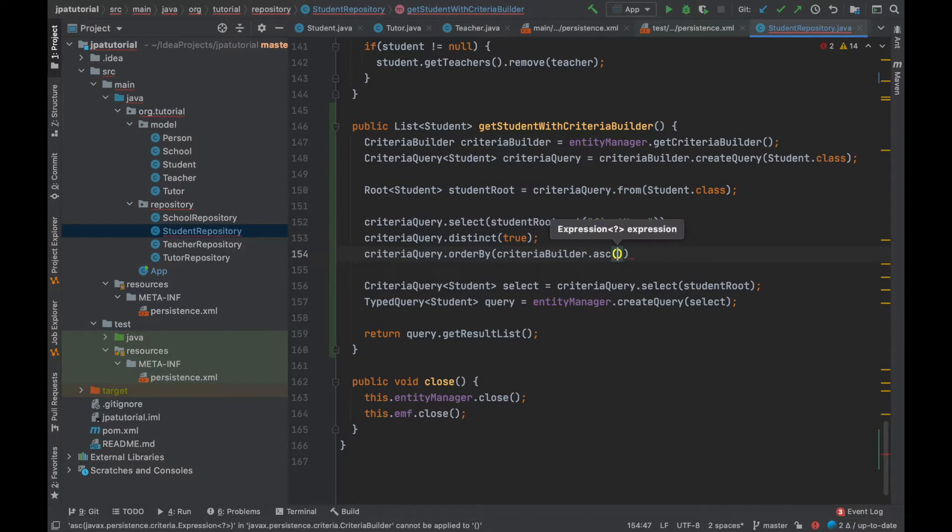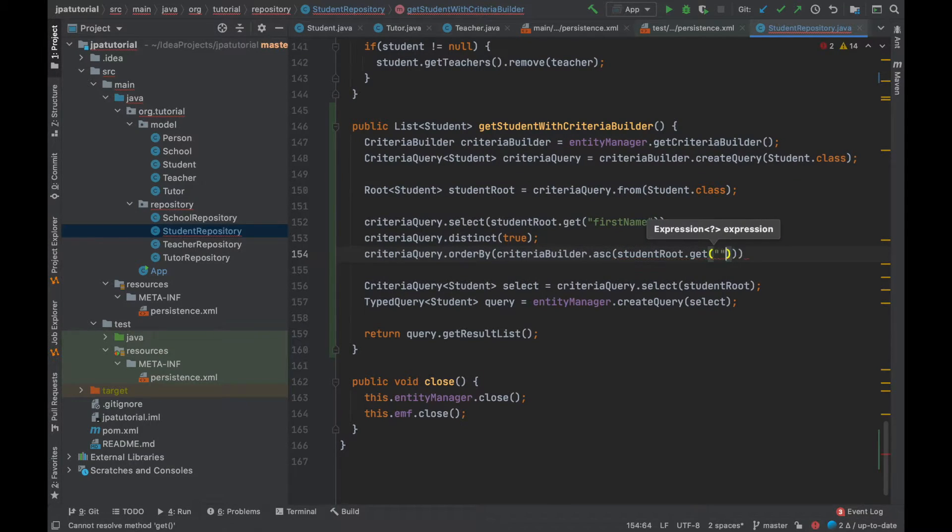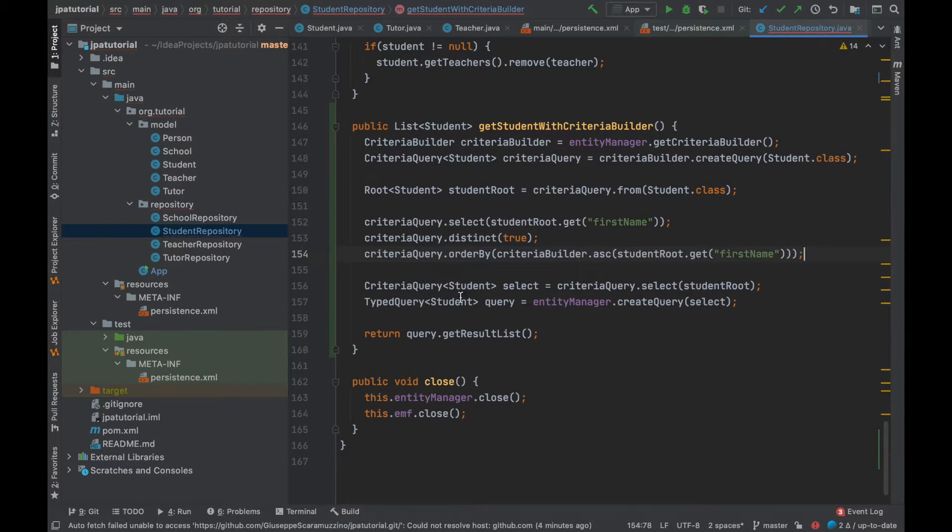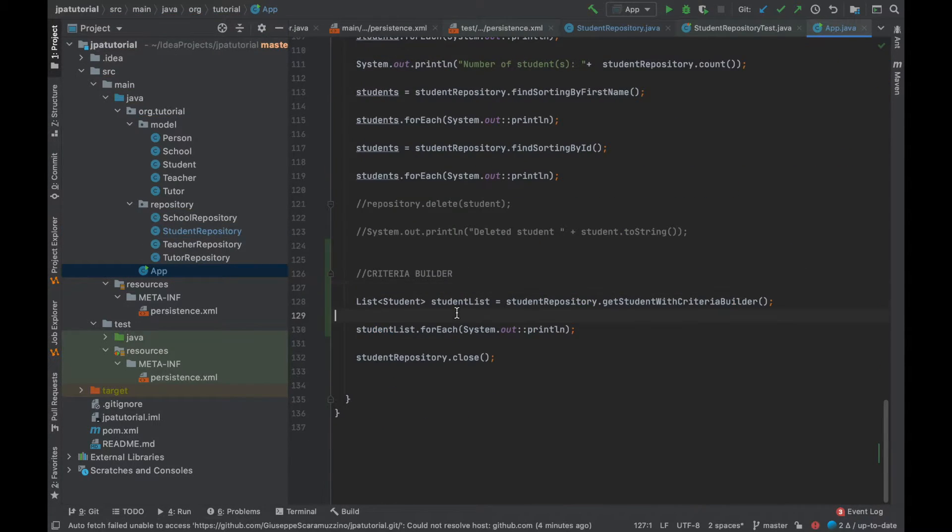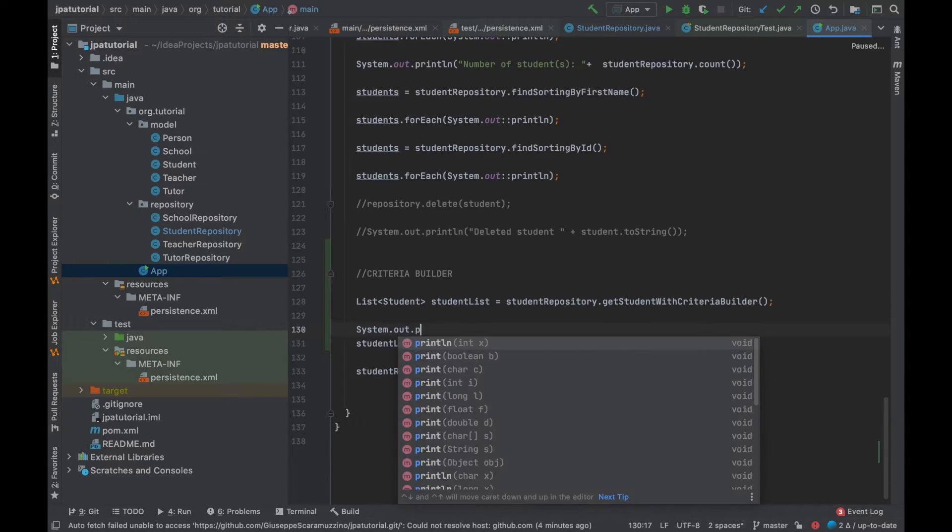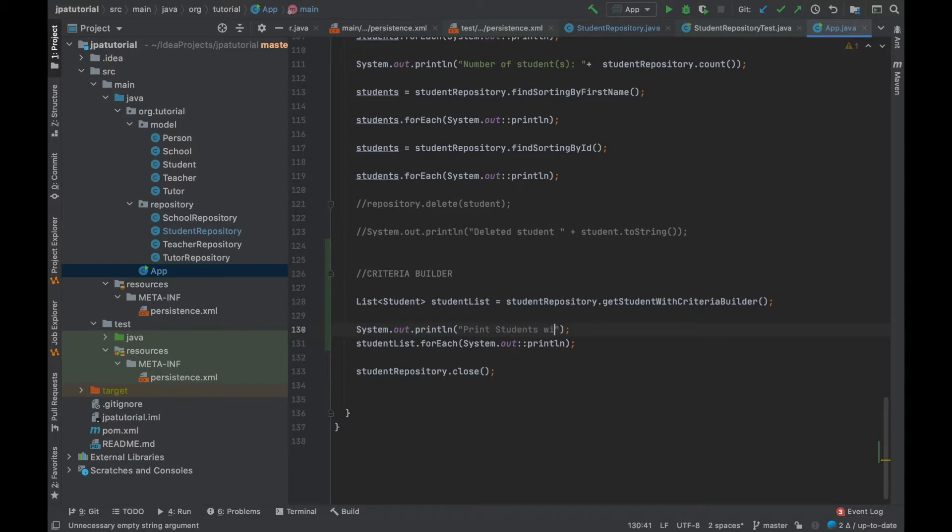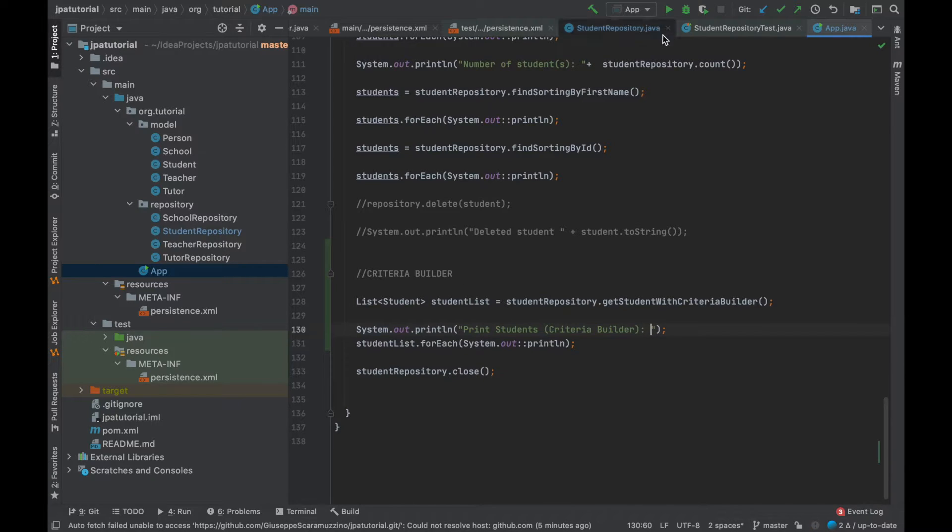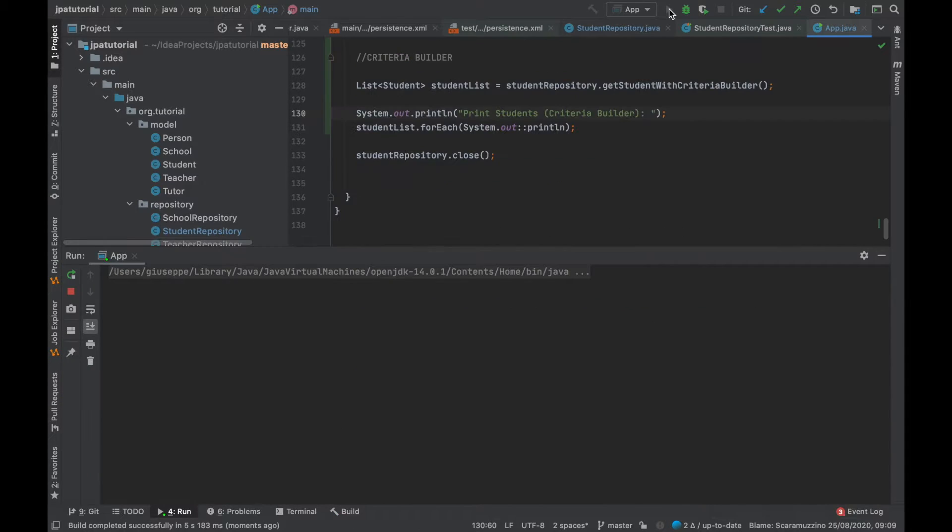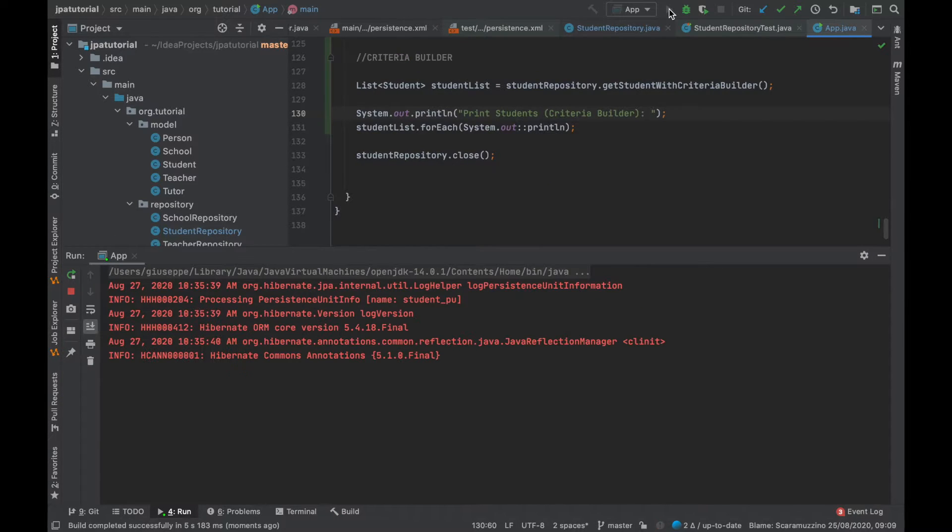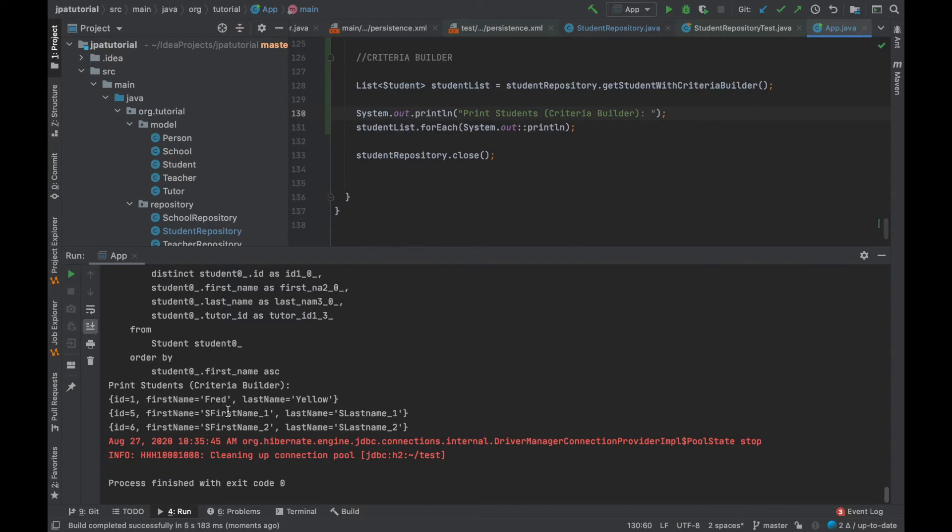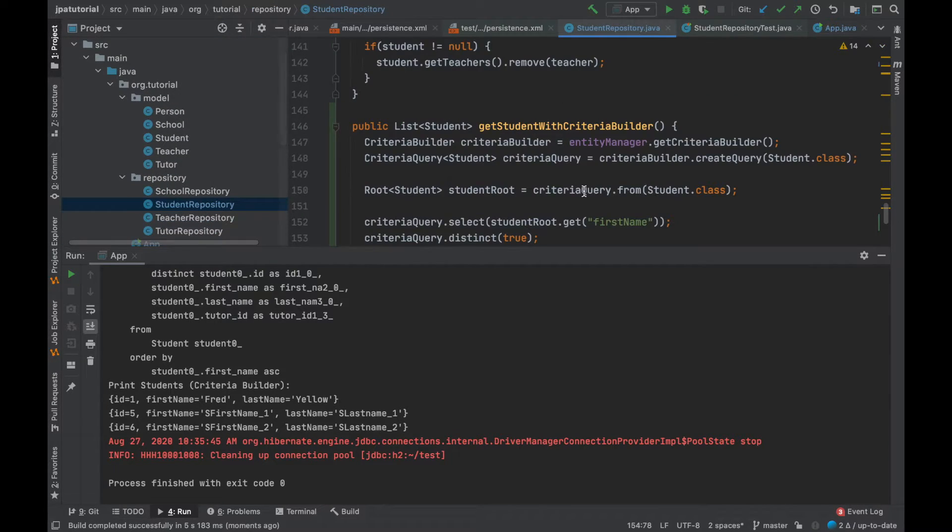I'm going to take my student list and sort them in ascending order by first name. Let's test it. Good, I have my list sorted by first name.